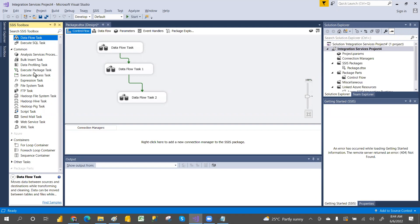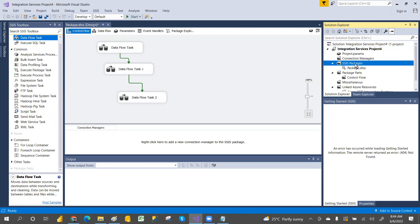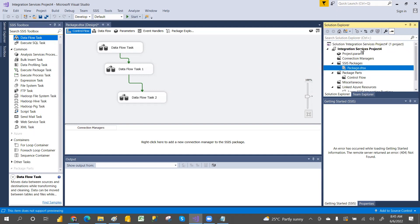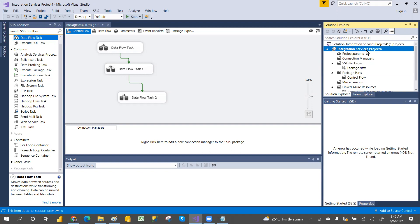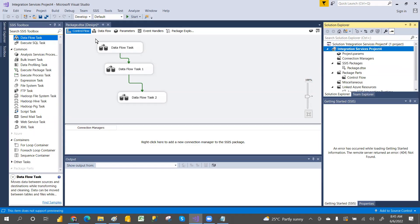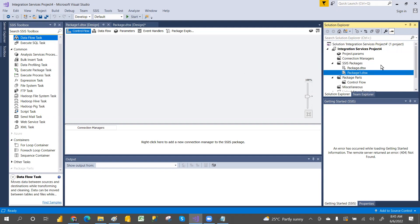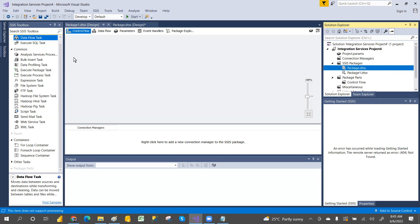Common tasks include Bulk Insert Task, Data Profiling Task, and Execute SQL Task. This is the Solution Explorer — if you don't see it, go to View and click Solution Explorer. In Solution Explorer you'll have your packages. The project contains multiple packages. You can create a new package by right-clicking and selecting New Package.